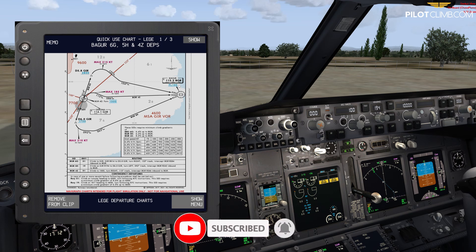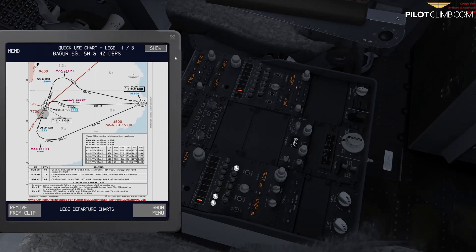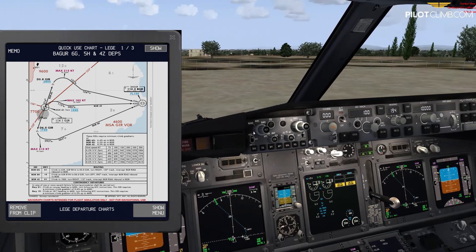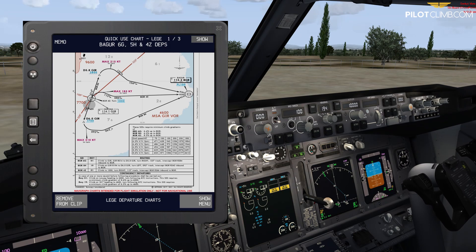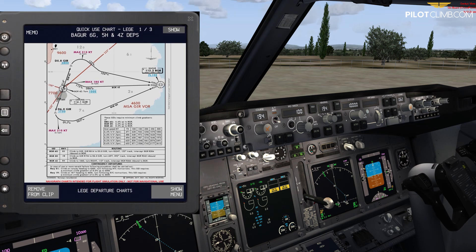The second frequency we need is 112.2, so on NAV 2 we make sure we've got 112.2 set. For the MCP on the 737, simply select the first radial to intercept — we said 104 — and set that as Course 1. Then for the second radial, after the 092 track we need to intercept 062 (the reciprocal of the 242 radial), so set 062 as Course 2.